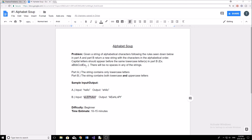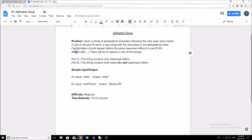The first problem I'm going to show you is very simple, and we're going to be progressing and getting harder as we move on. The first problem is: given a string of alphabetical characters, return a new string with the characters in alphabetical order, following the rules in part A and part B. Capital letters should appear before the same lowercase letters — for example, a capital B should appear before lowercase B's. There will be no spaces in any of the strings.